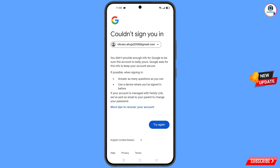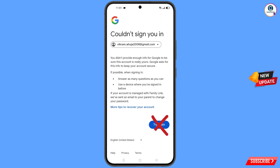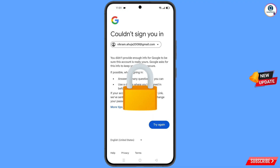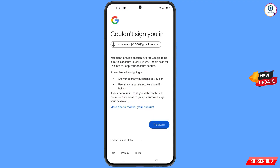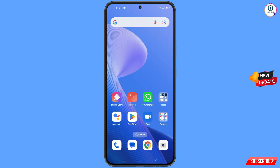You will see an error: 'Could not sign you in.' Keep one thing in mind — do not tap on Try Again. If you tap Try Again repeatedly, your Google account will be locked. Simply minimize from here.